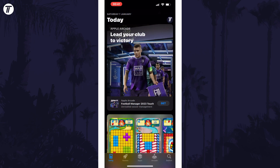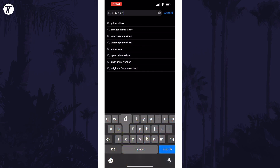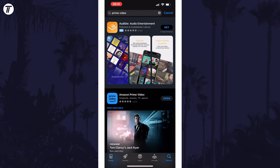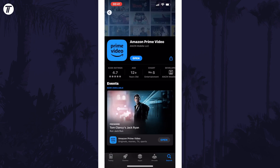A third method would be to search the app on the App Store and then tap on it to see if an update option appears on the app's own page.